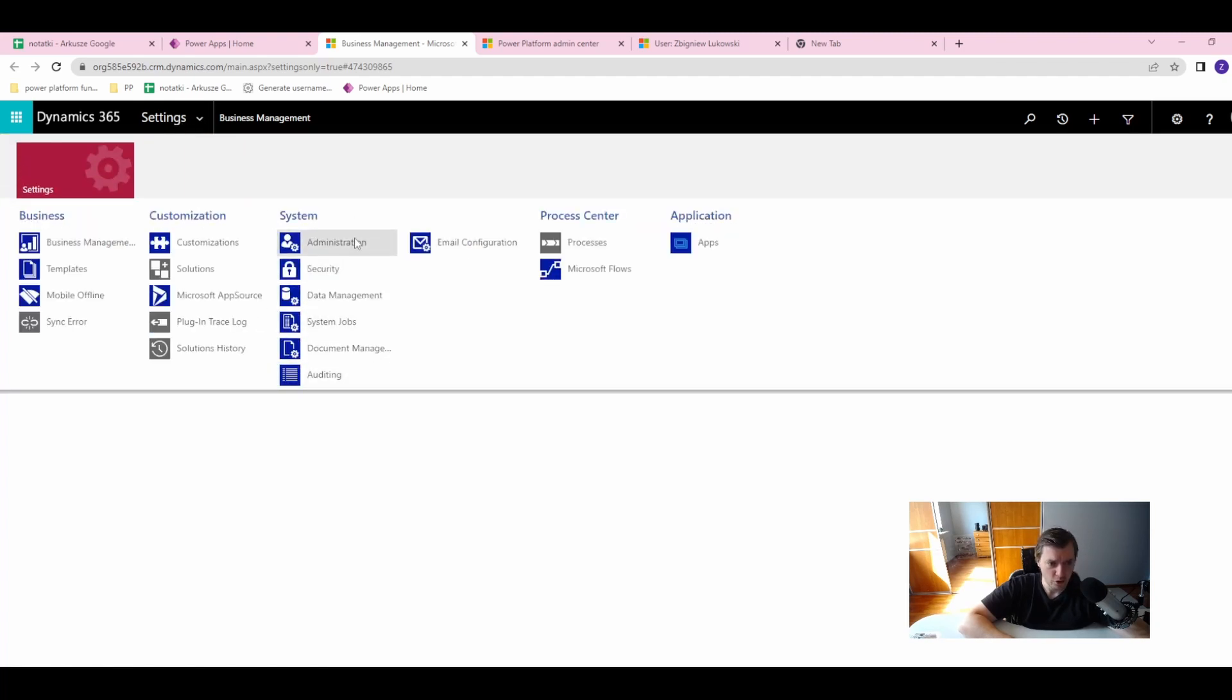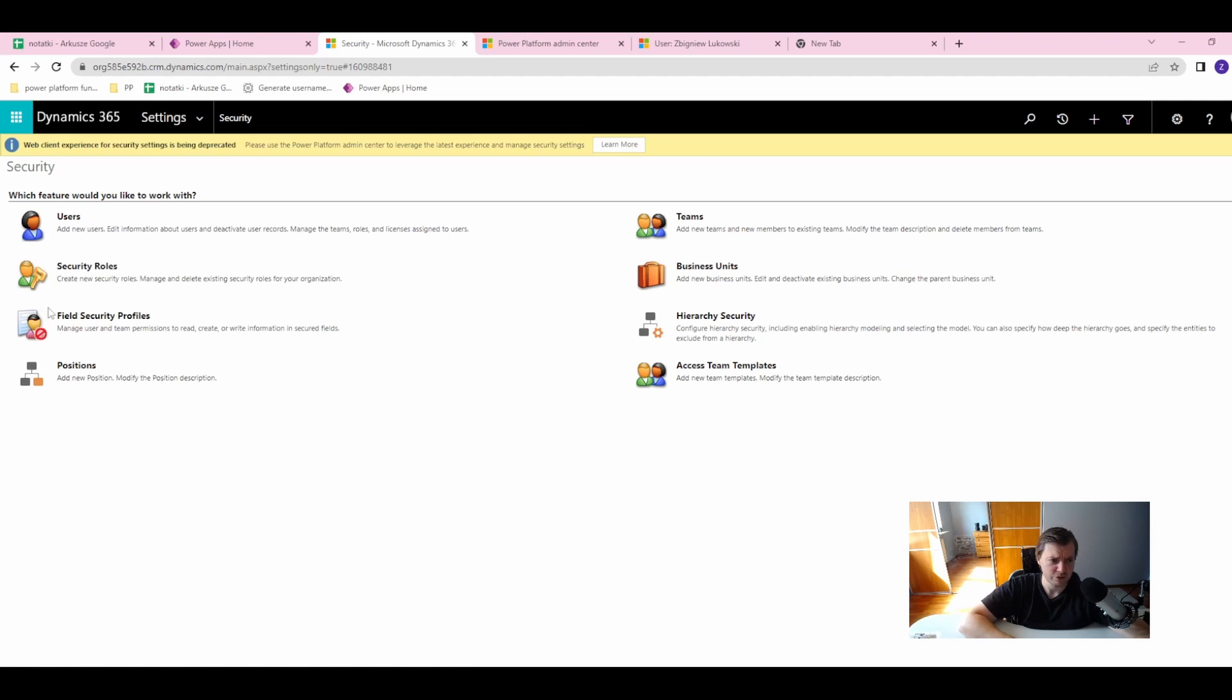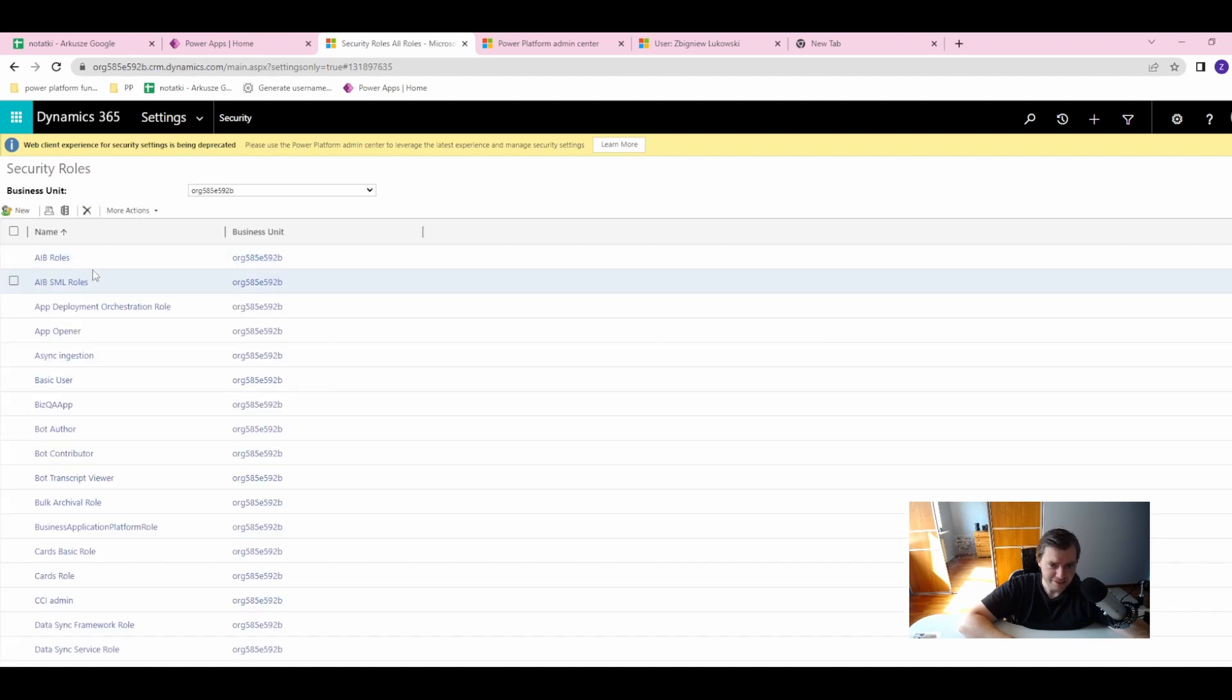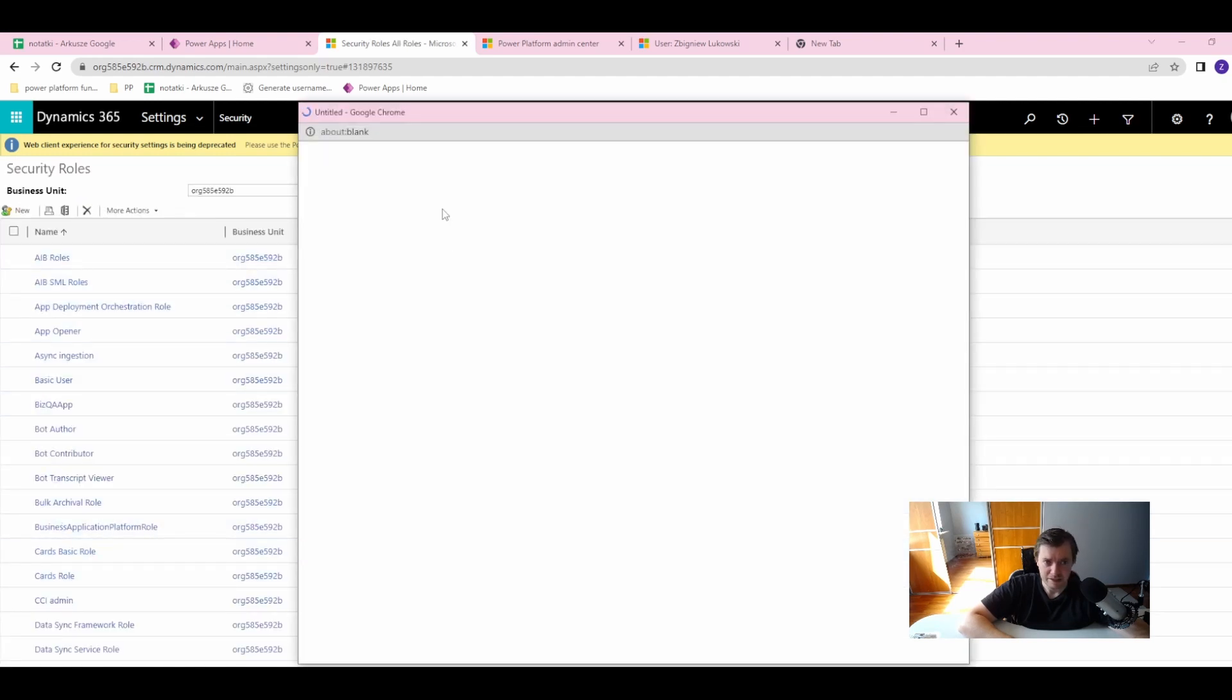In Settings, you will go to Security. In Security, you have two things which will interest you in case of security roles. One is Security Roles, where you can see existing security roles. Let's click on one and see what privileges they have.